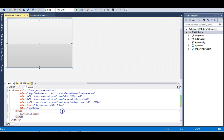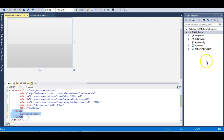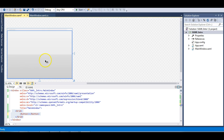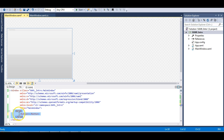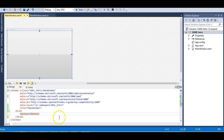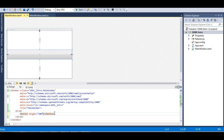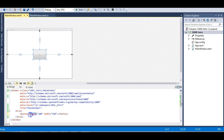You can also close the button tag inline. Now the button is defined but I have not specified a height and width, so by default it takes the size of the Grid — that's why the window appears as a button. If you do not specify the height and width of a control, it takes the height and width of its parent element. Let's define height as 100 and width as 150.